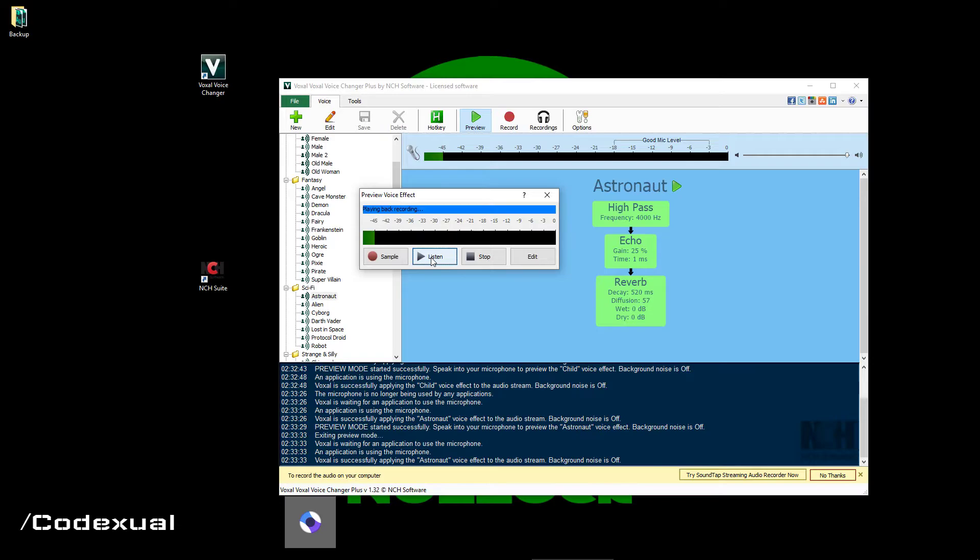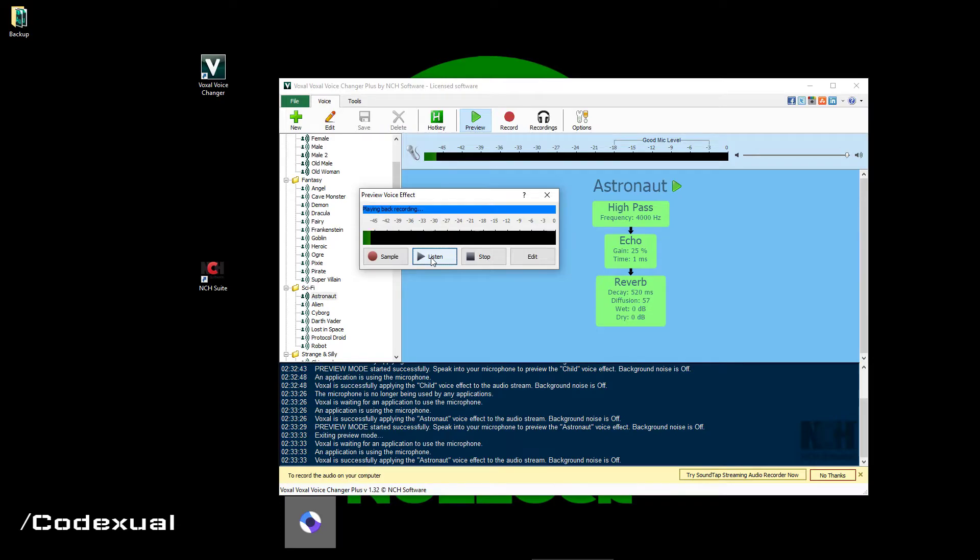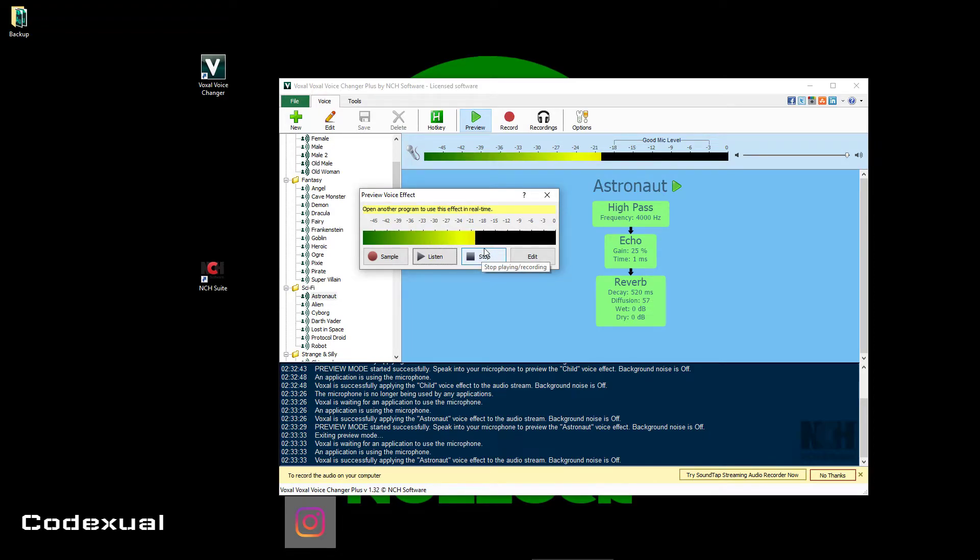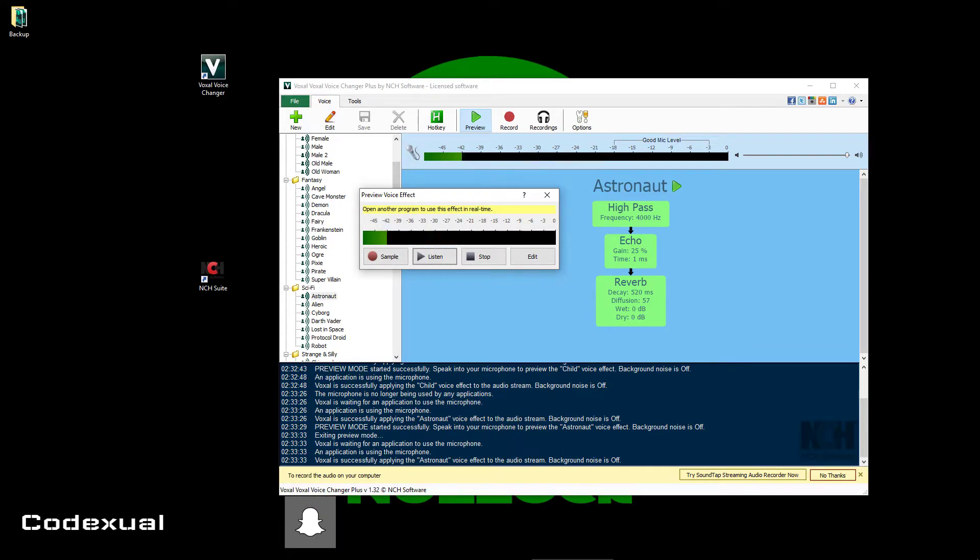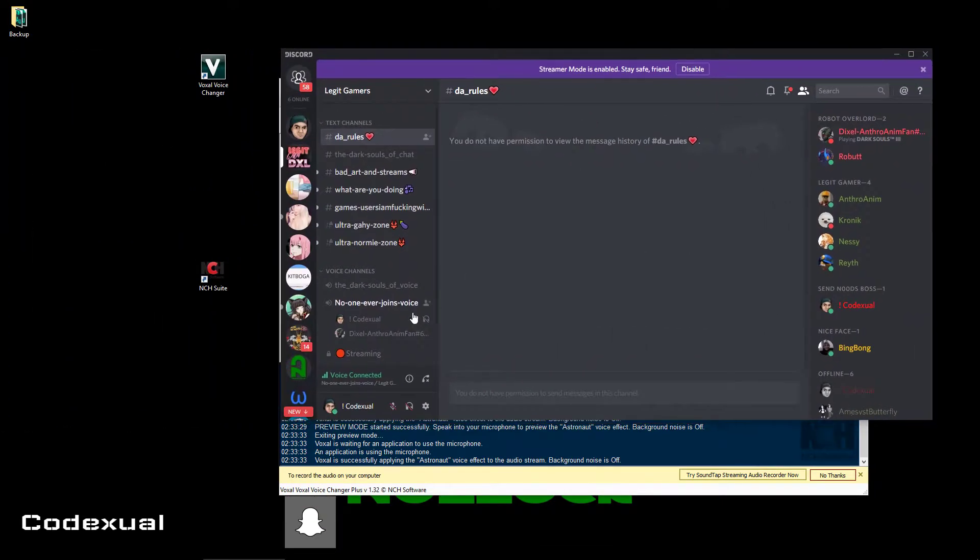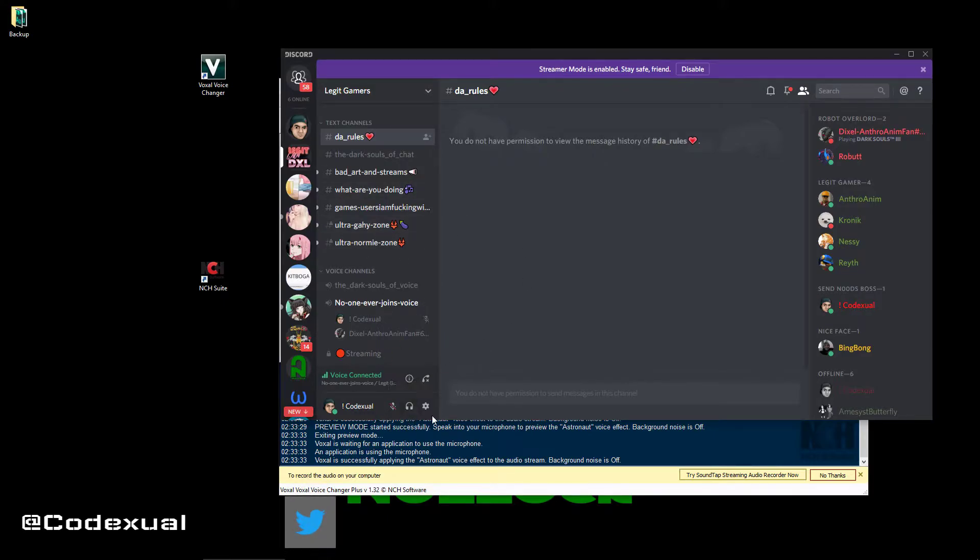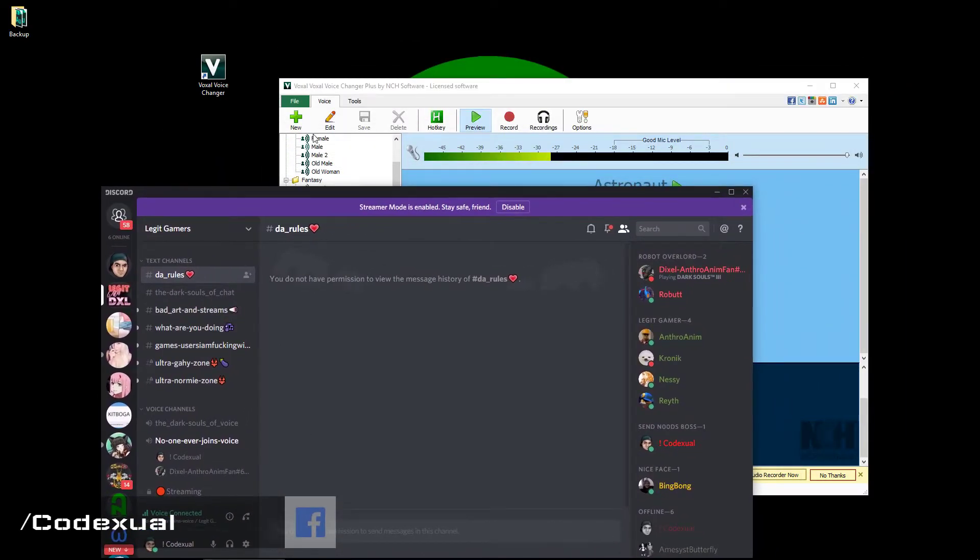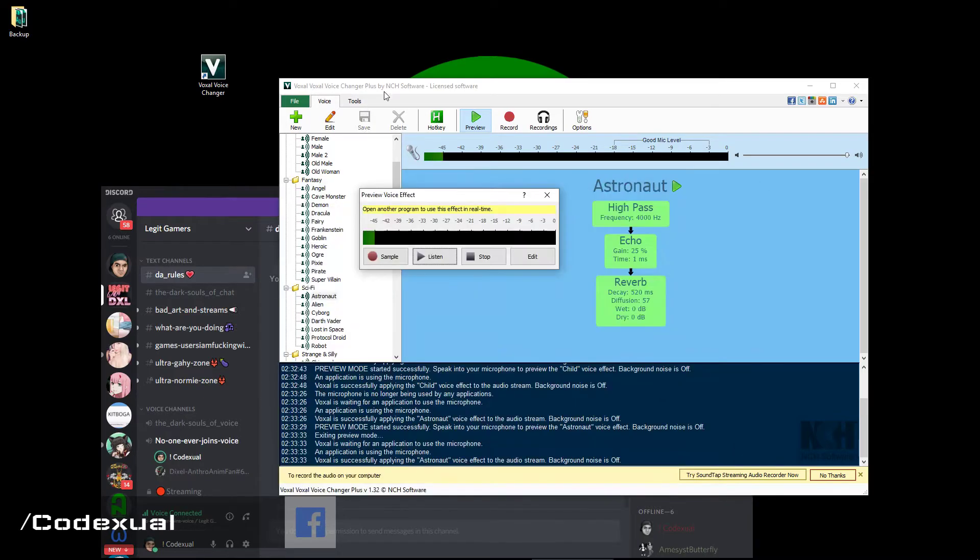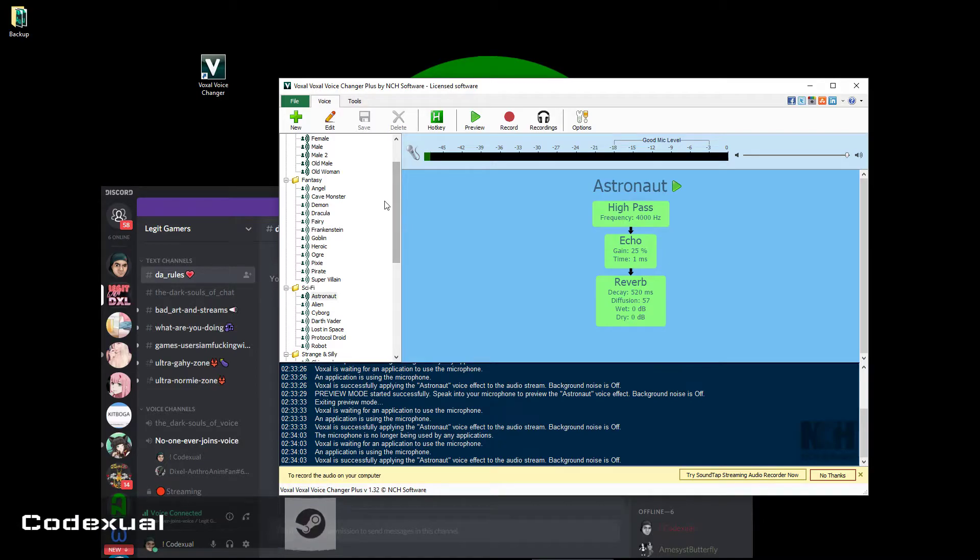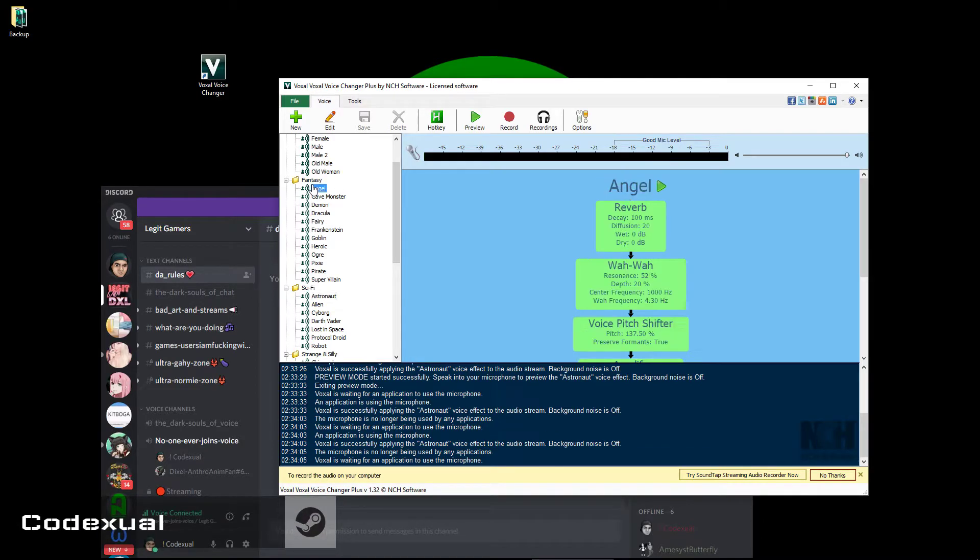So as I said, it will pick up your mic automatically. So if you just join on Discord, for example, let's go ahead and unmute myself. This is my friend's server. Hey Dixel, what do I sound cool? You sound like you're in a cave. I'm an angel now.